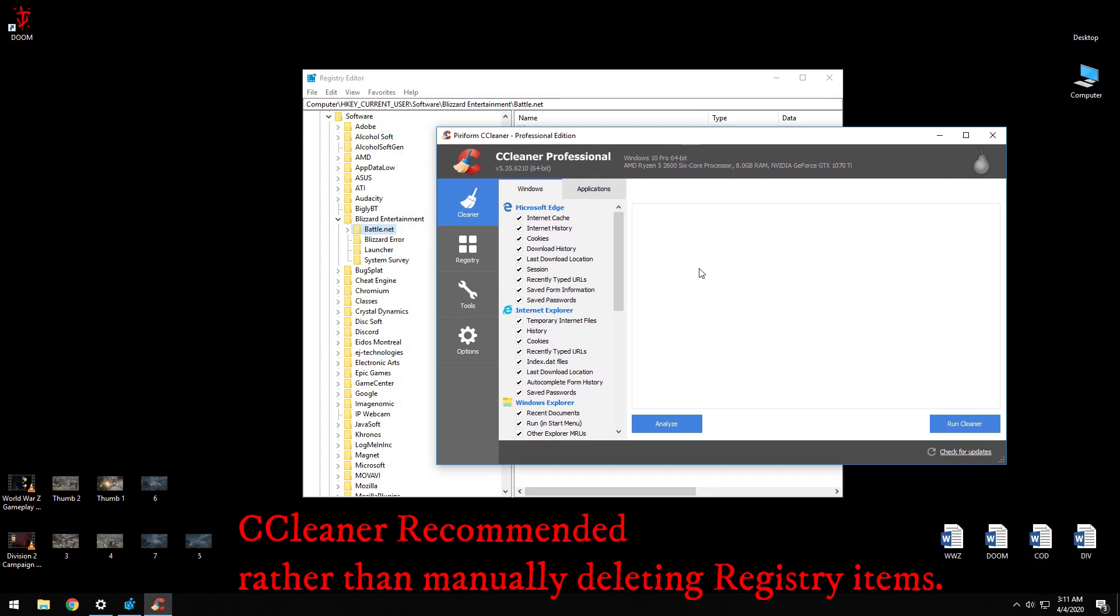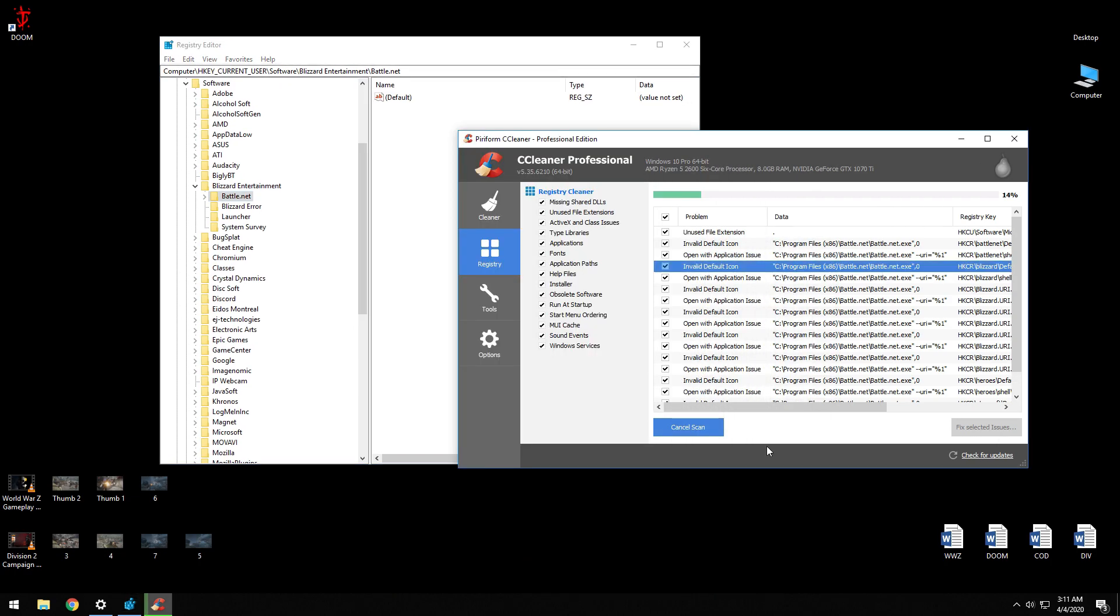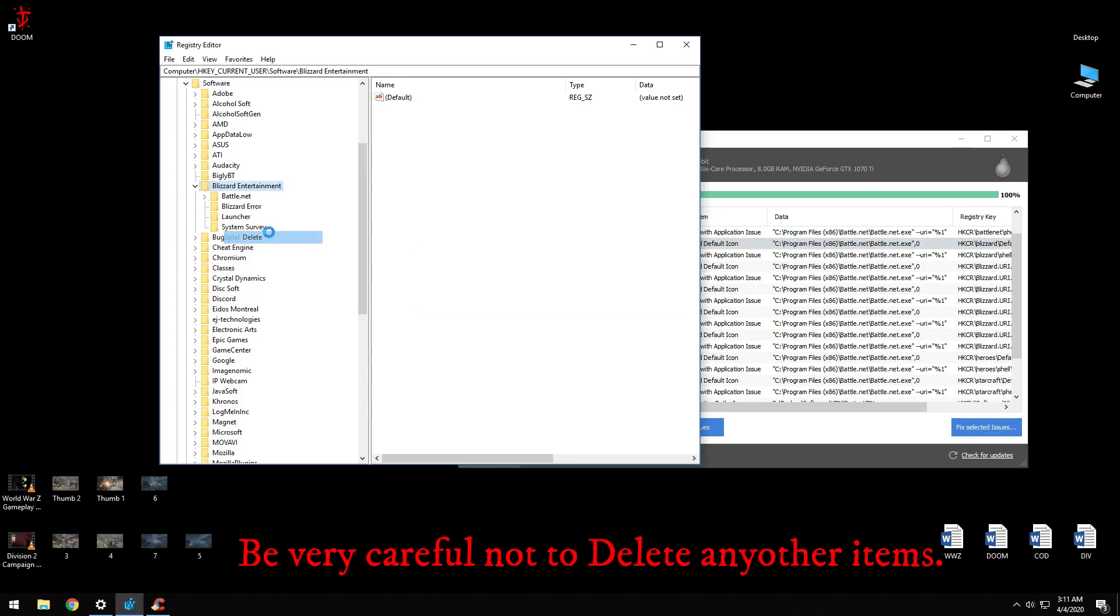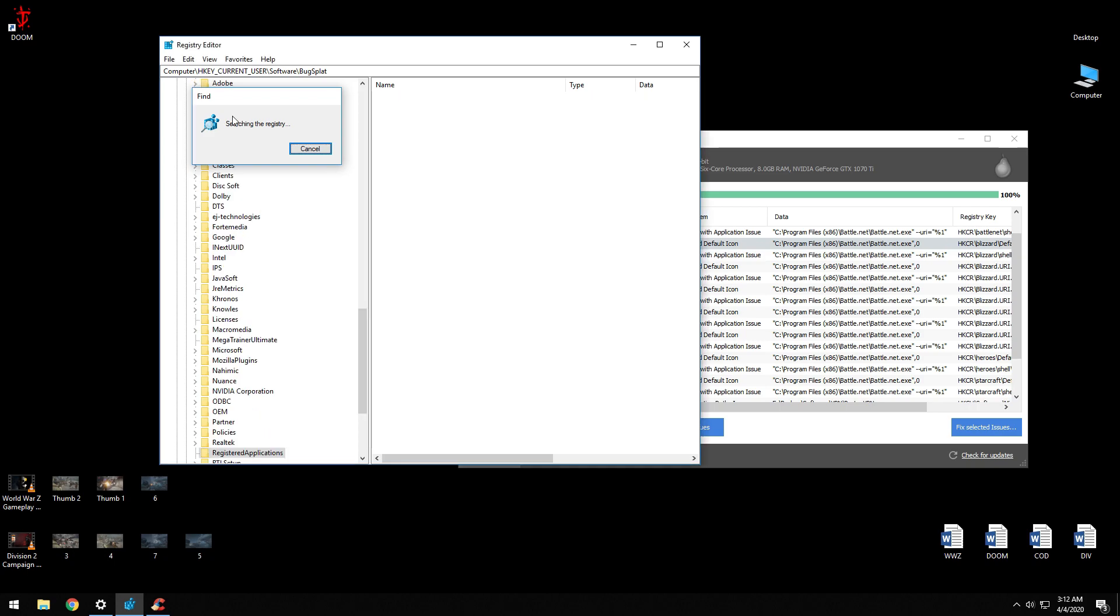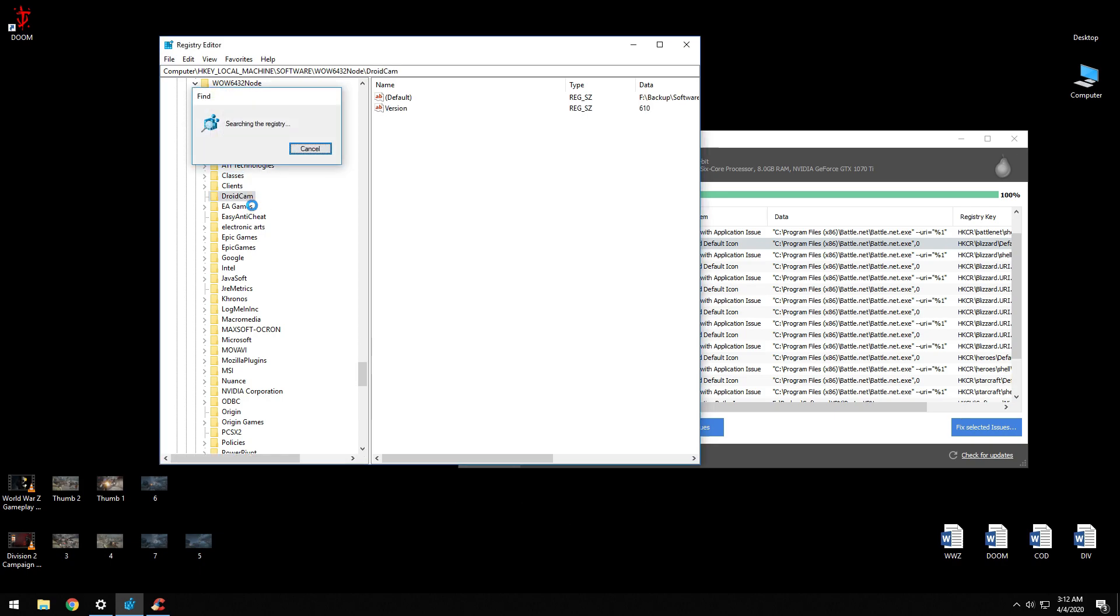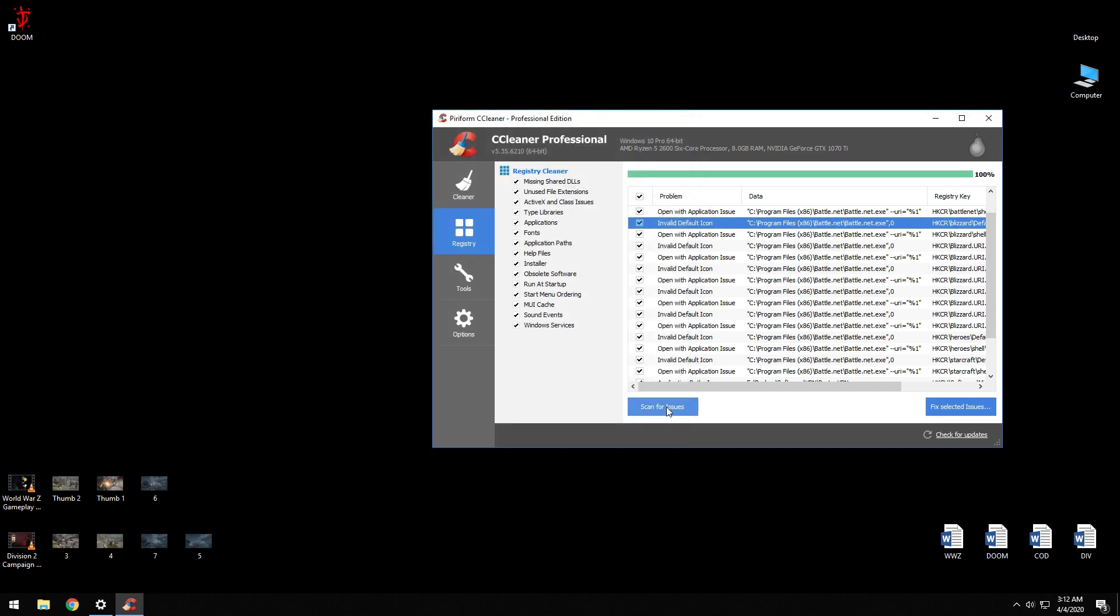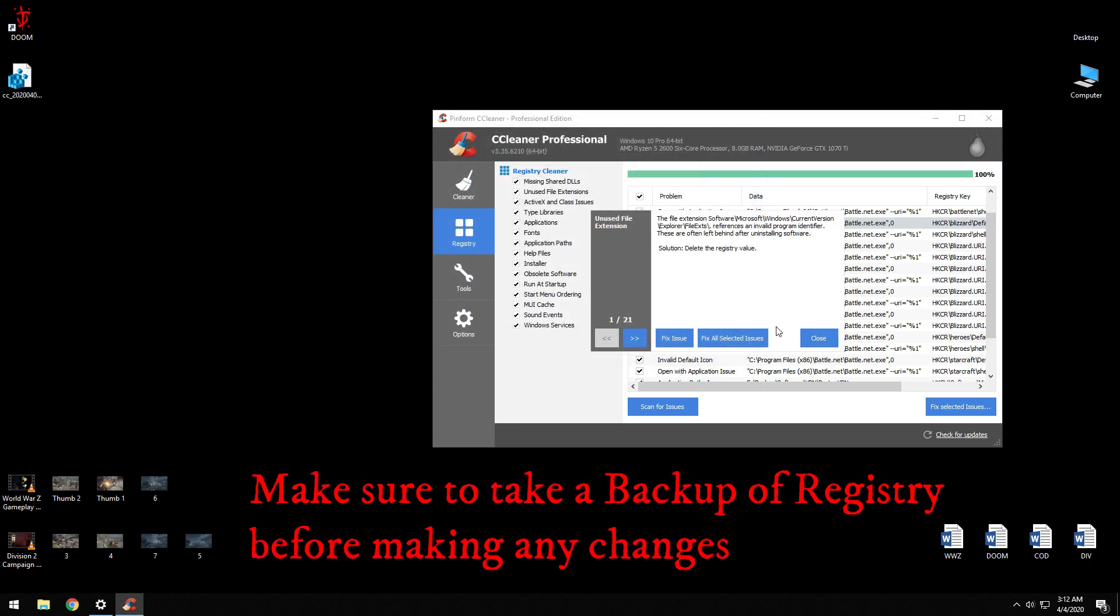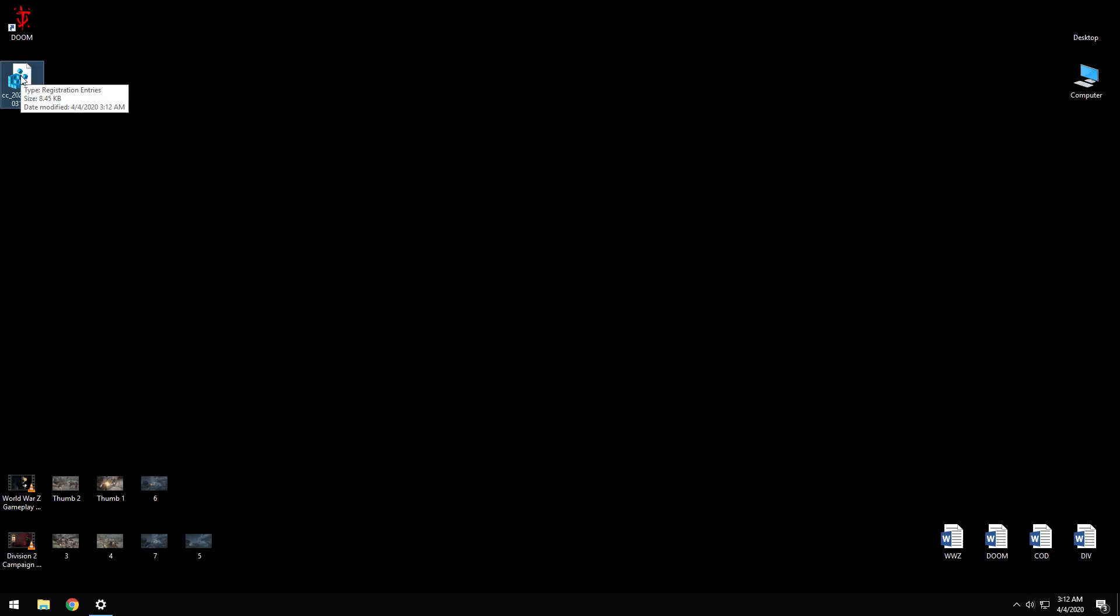Click on Registry, Scan for Issues. As you can see, all the registry items are here which are invalid. If you do not have CCleaner, delete the whole tree and press F3. That will find the next item in the registry that says Battle.net. Delete again, F3. Keep pressing F3 until you find all the Battle.net and delete all of them. Or if you have CCleaner, scan for issues, Fix Selected Issues. Do you want to back up the registry? Yes. Click on My Desktop, fix it. Fixed, done. Now keep this backup if you should need it in the future.